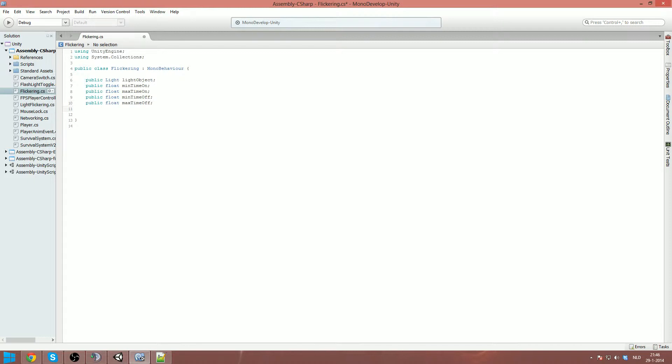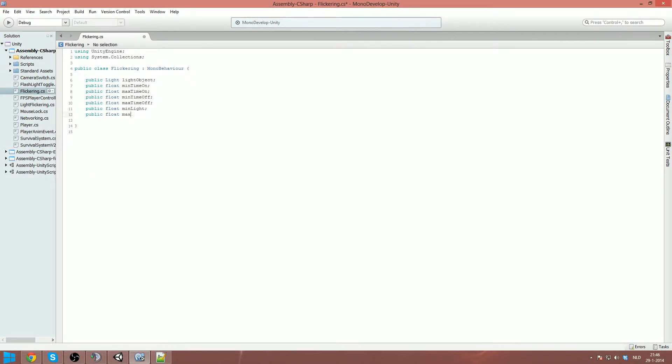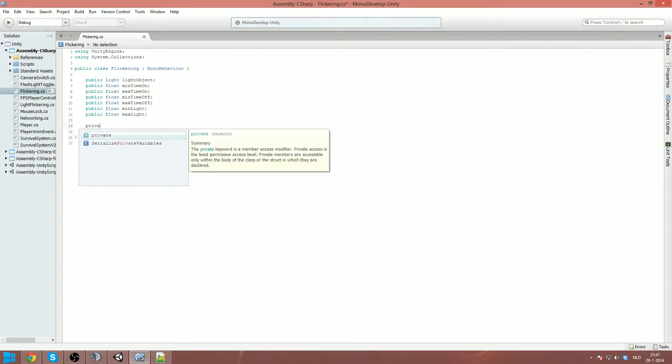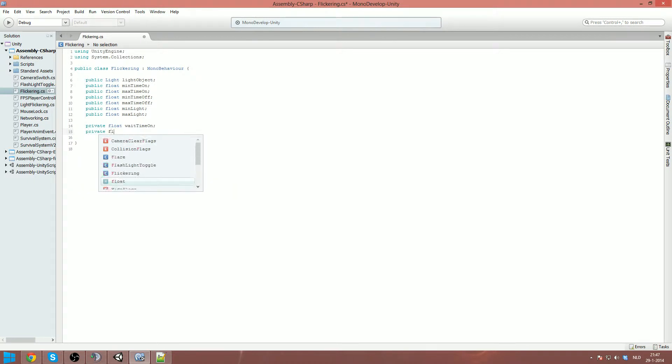And then we got also the amount of light which I want to be randomized. So we got minimum light and we got a public float max light. And then of course the time that should be calculated randomly which we make a private float wait time on and private float wait time off.